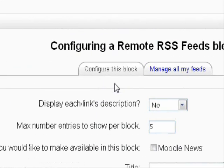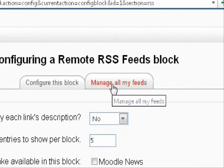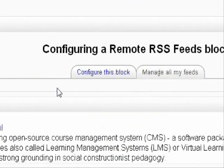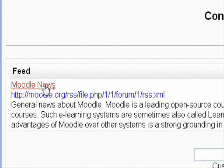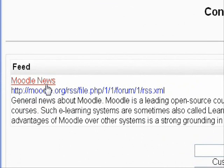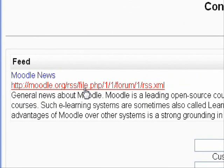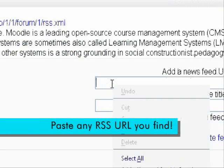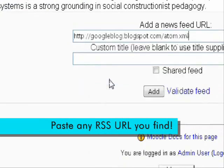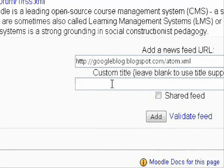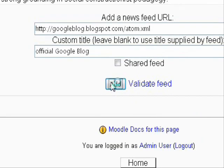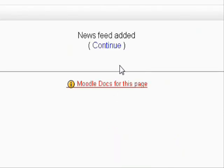On the next page, click the tab that says Manage All My Feeds. By default, they already have Moodle News as an RSS feed. Now below in the first box, right-click and click Paste to paste the URL we got from before. Then just give it a nice title. Click Continue.